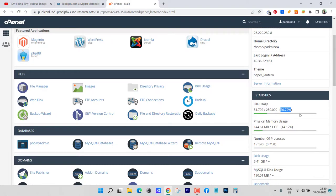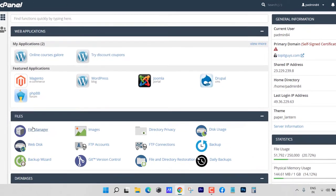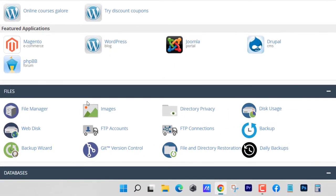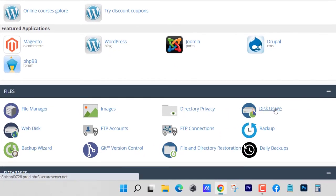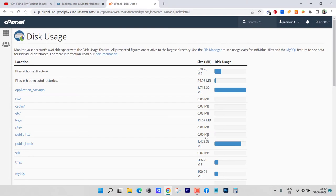So what I did, I went into disk usage. If you see files, inside files there's this option disk usage. Just click on it, you will see the folders that are taking up all the space.